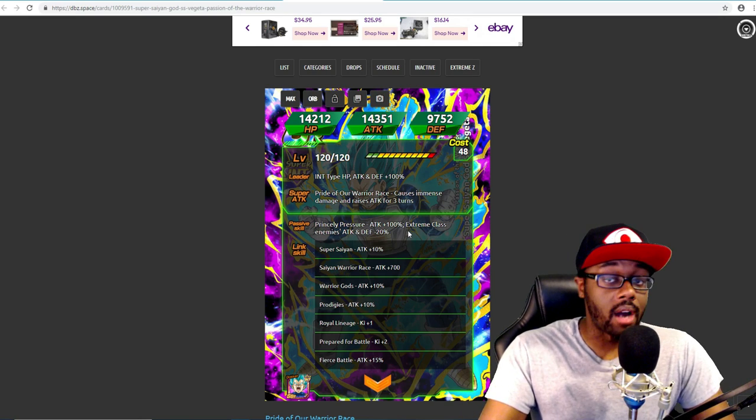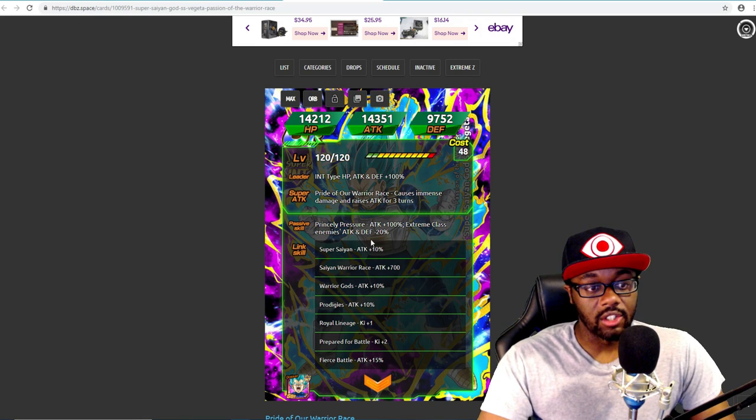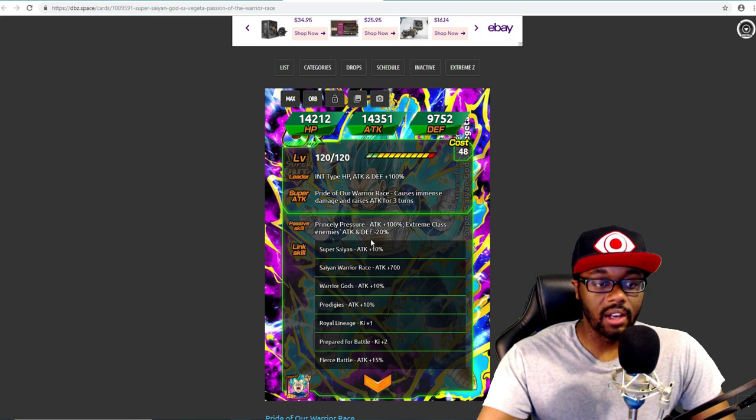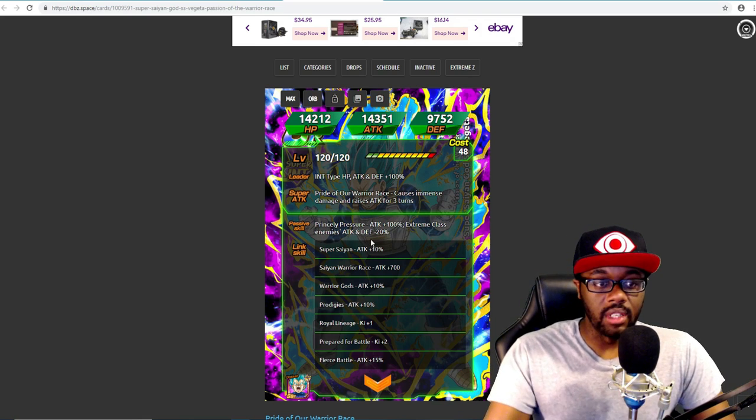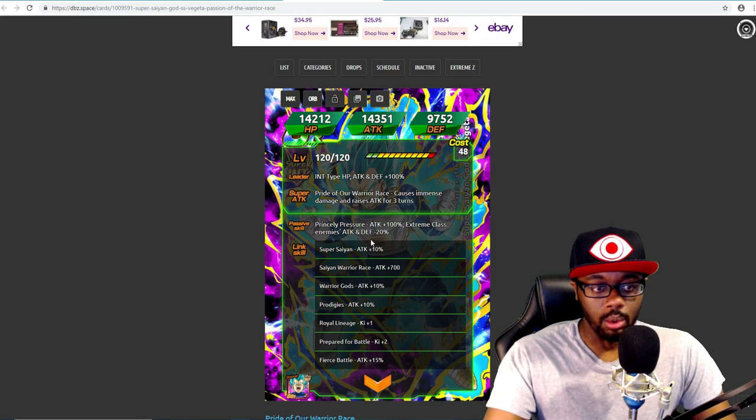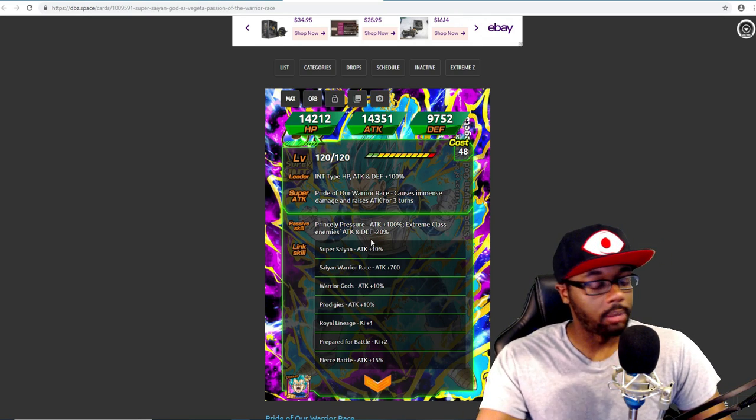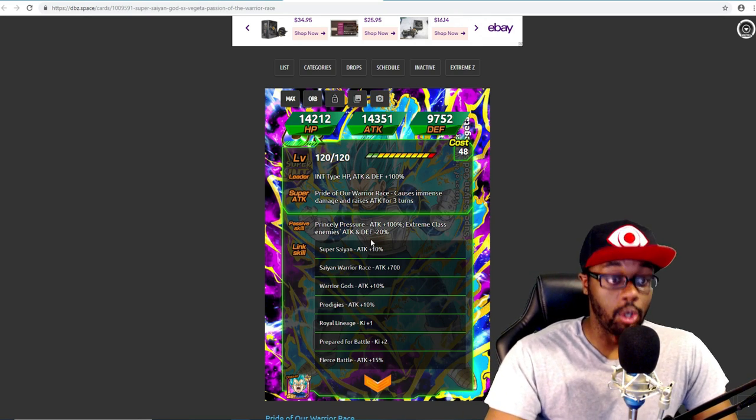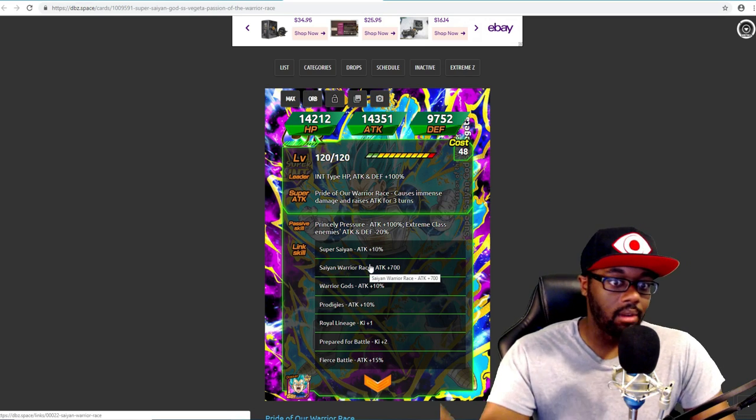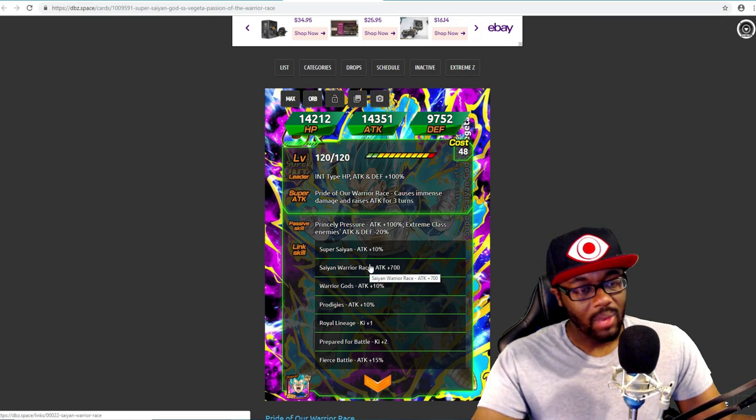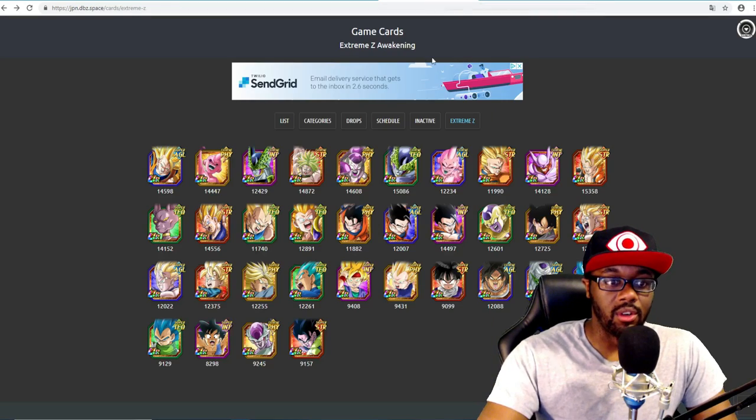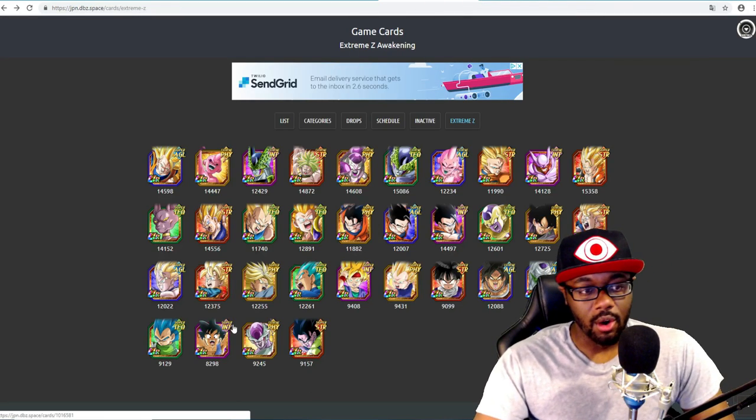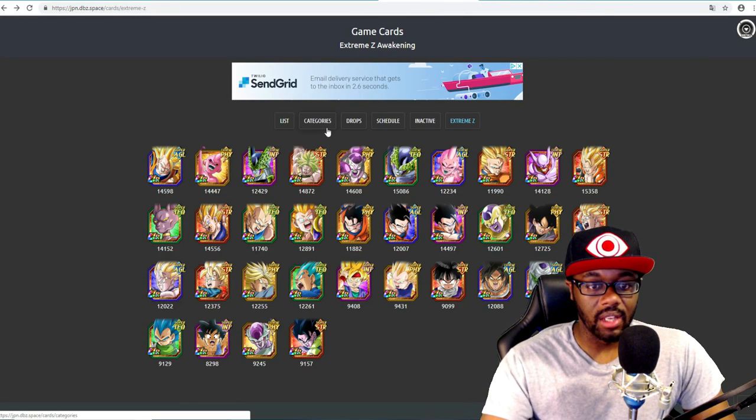I don't see it going higher than 30% just for the fact that if they're going to give him defense and all this stuff, they don't want to make him too good. They want to make him good but they don't want to make him too good to where everyone's like 'I don't even want evolved Vegeta.' That's pretty much how that's going to be.